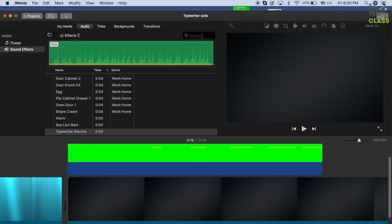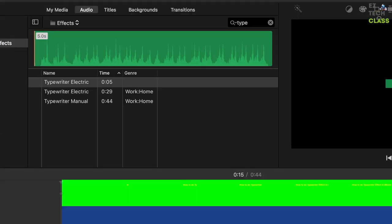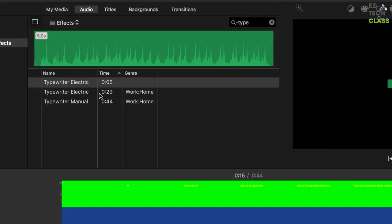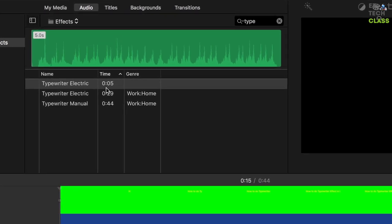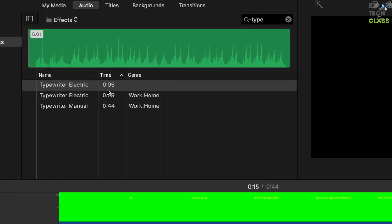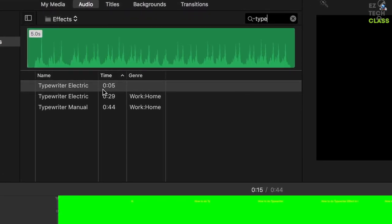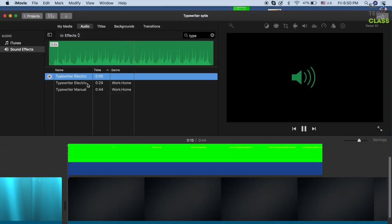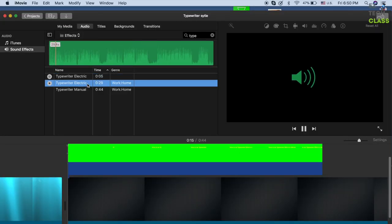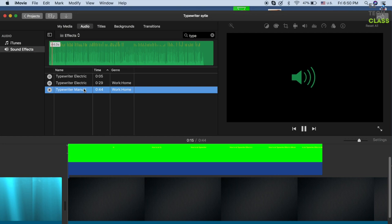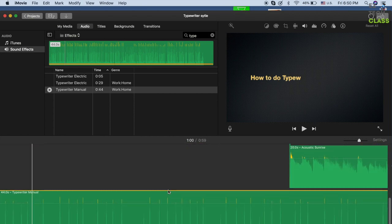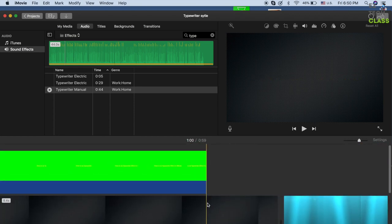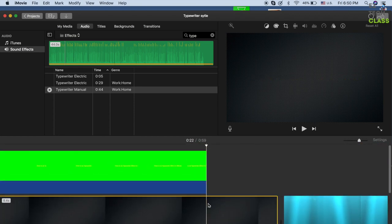To add audio, go into the Audio tab. Search for 'typewriter' and you'll find three default effects. You can play and preview the first, second, and third typewriter sound effects.